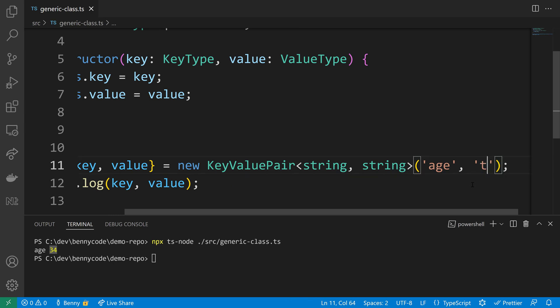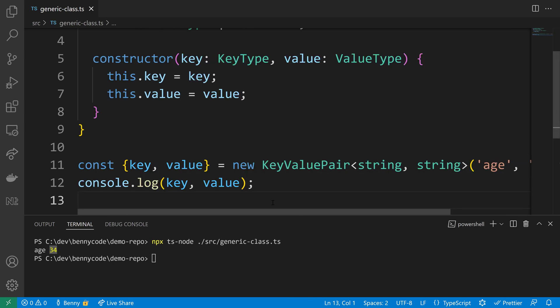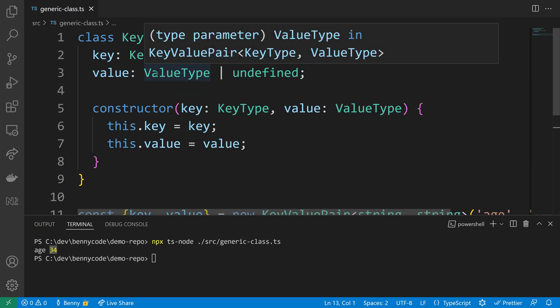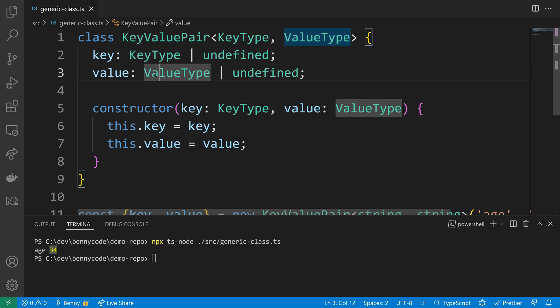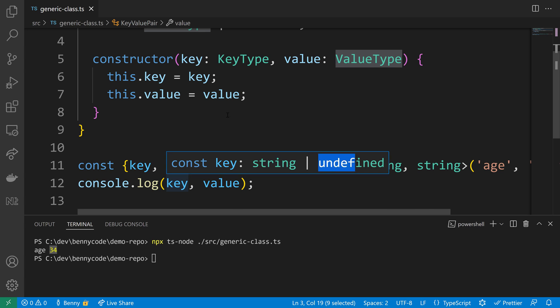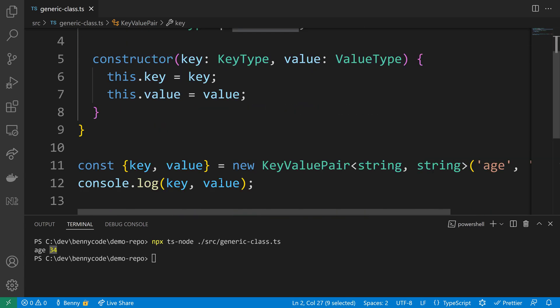So I will just write 20 here to make sure that we have a string value. Then we can have a look at how the type inference works in the class, and we will see that the value type will be represented by a string. If we look at the key, it is still string or undefined.